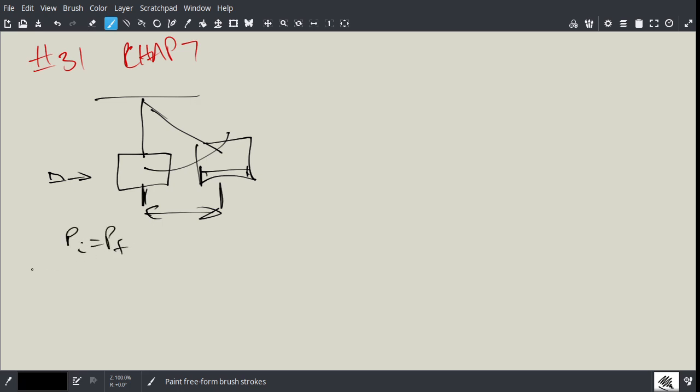And we'll say the mass of the, I'll call this the wood, and I'll call this the bullet. So initially, there's just simply the momentum when the bullet comes in, it's MBVB. There's no, the wood isn't moving.